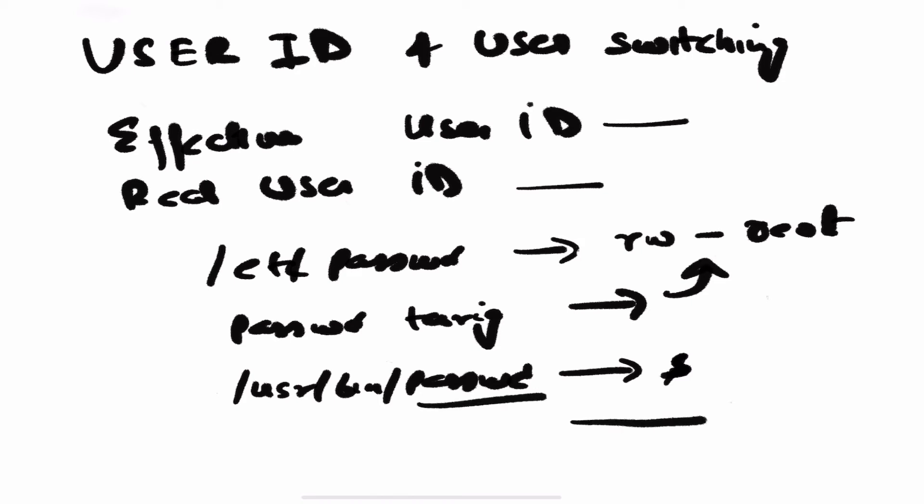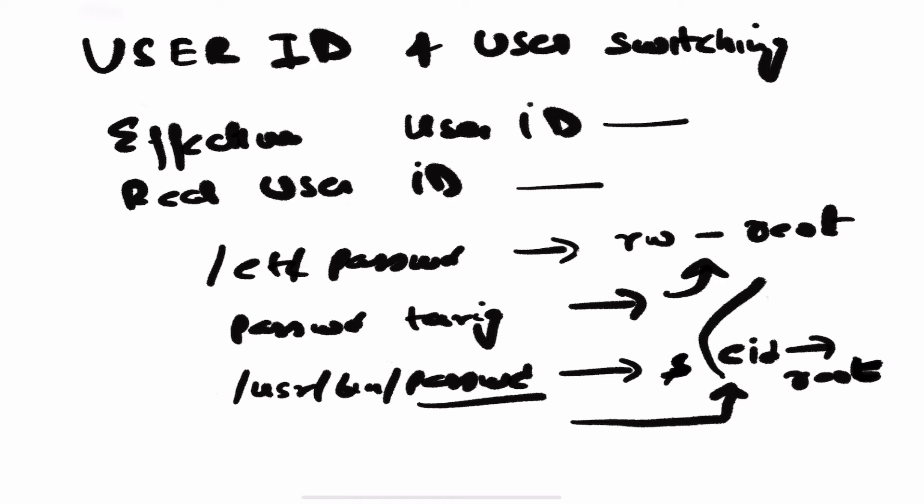Coming back to our discussion, the /usr/bin/passwd file has a setuid bit. So anytime you execute this command, your effective user ID becomes that of root. When this effective ID becomes that of root, you are able to update the /etc/passwd file, and that is how your password is getting updated.